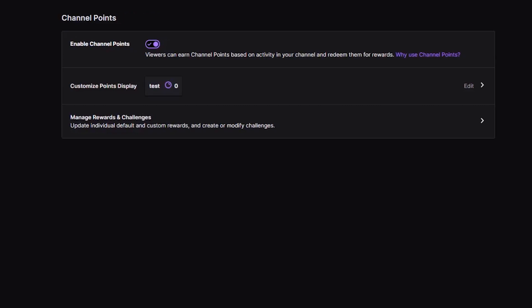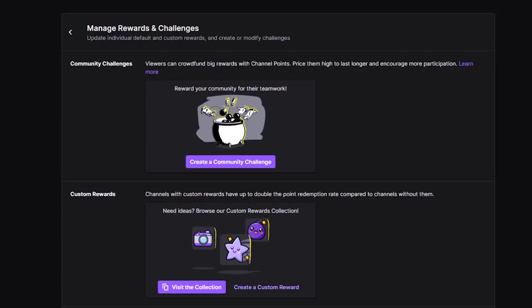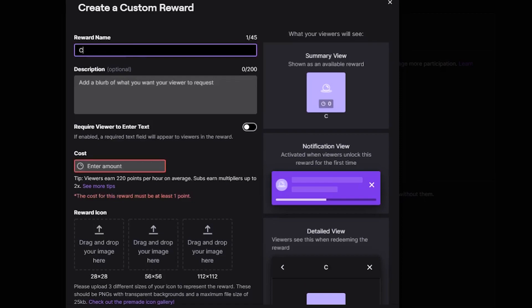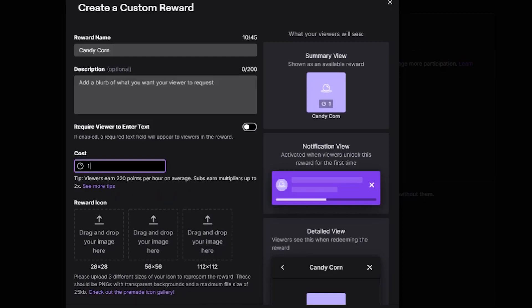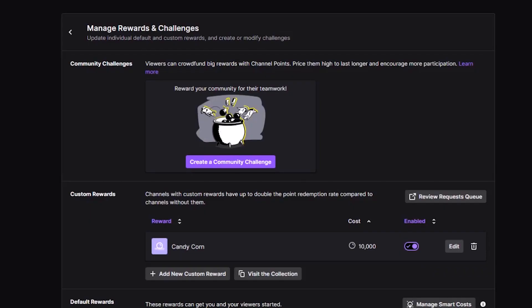Under channel points, click the third option, manage rewards and challenges. And here, click the second option, create custom reward. The first thing you'll do is give the reward whichever name you want. I'm going to give mine the name Candy Corn. Now you have to enter an amount. This is the amount of points that are going to trigger this alert. I'm going to randomly click 10,000 points. That's it. Just click create. You can see it here and we are ready to go back to Polypop.